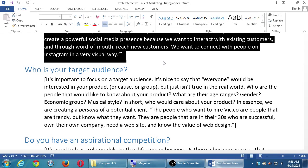Who are the people that you would like to know about your product? What are their age ranges, gender, economic group, musical style? In short, who would care about your product? We are creating a persona of a potential client. The people who want to hire Vic.co are people that are trendy but know what they want — people in their 30s who are successful, own their own company, need a website, and know the value of web design. Oftentimes when we ask clients who would want their product, the answer is 'everyone' — but that's not the right answer.